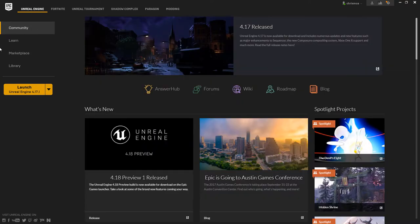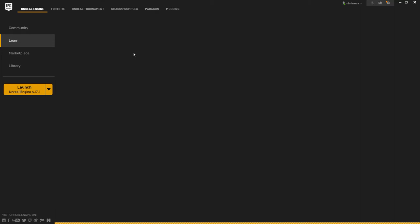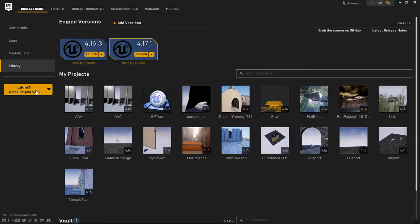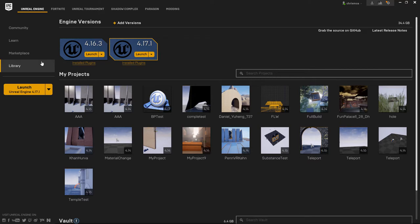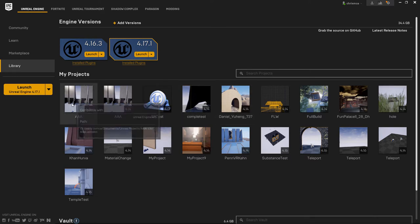This is where we start and launch Unreal Engine. You can read some community stuff, there's learning, marketplaces, libraries. You can see here that I have a 34 gig install right now of Unreal Engine stuff and I've had versions 4.09 all the way up to 4.17, and 4.18 is coming sometime. These are all old projects, but what I'm going to do is launch 4.17 by clicking the launch button.